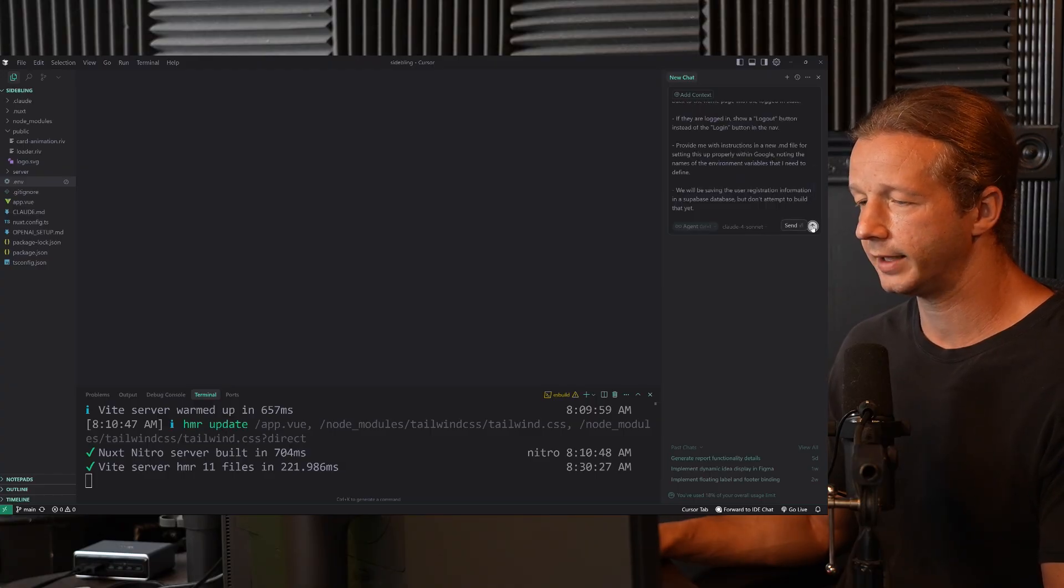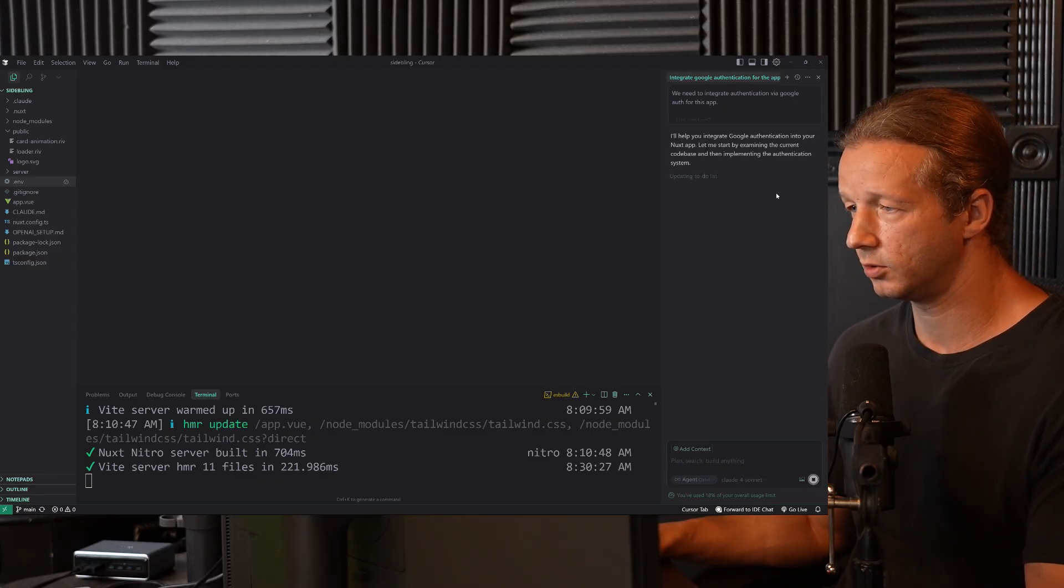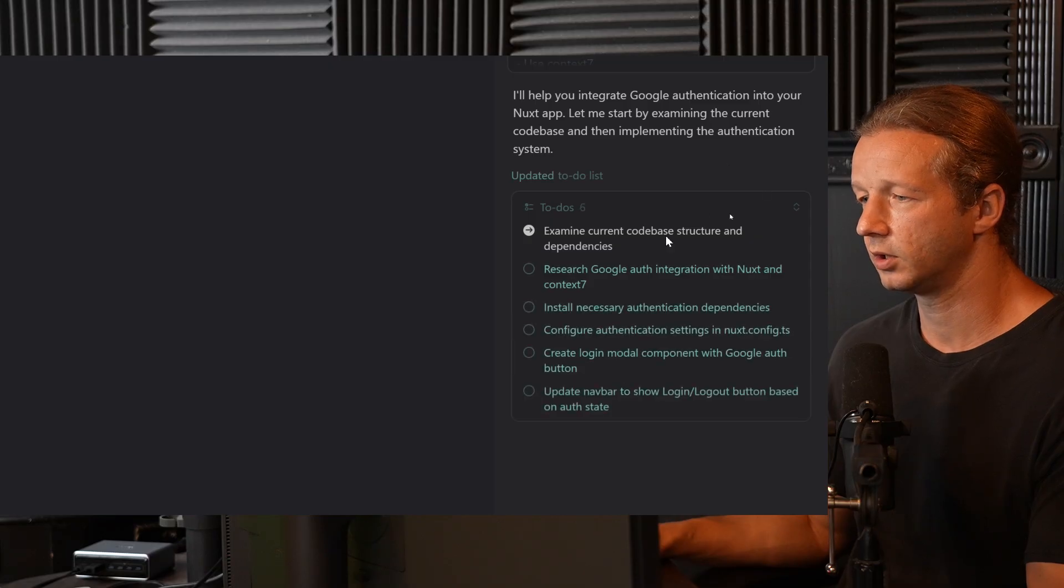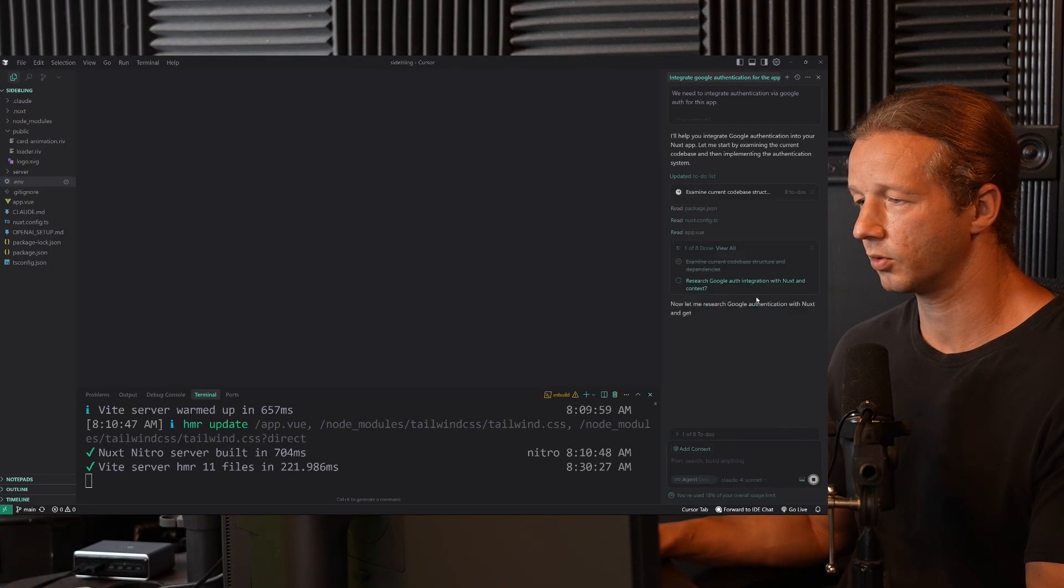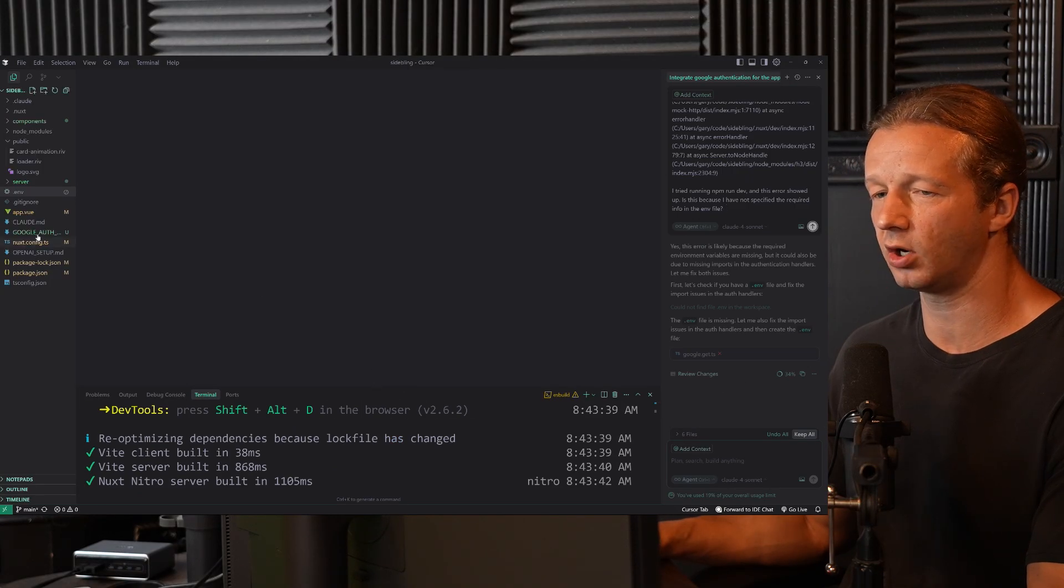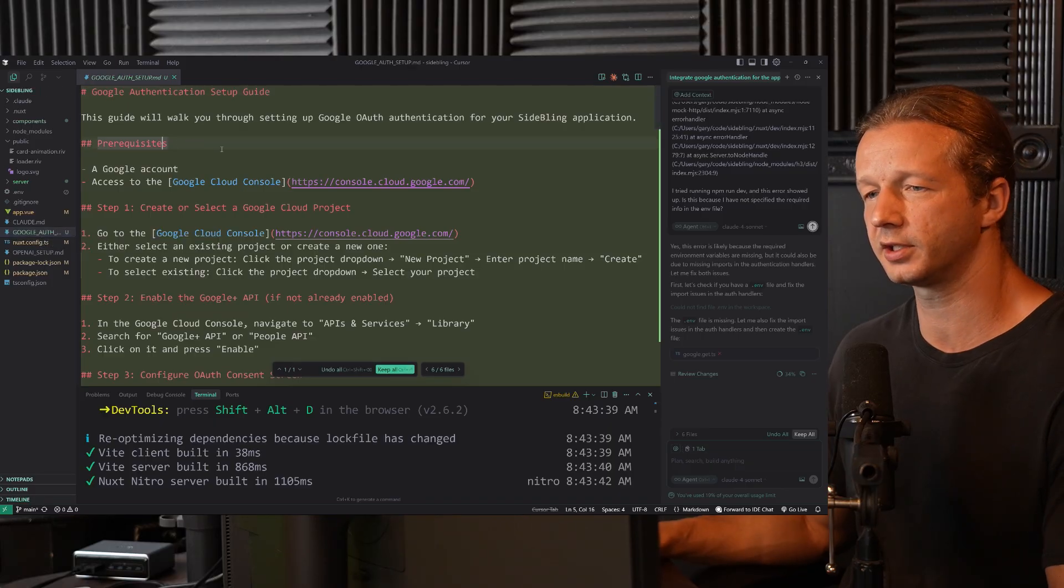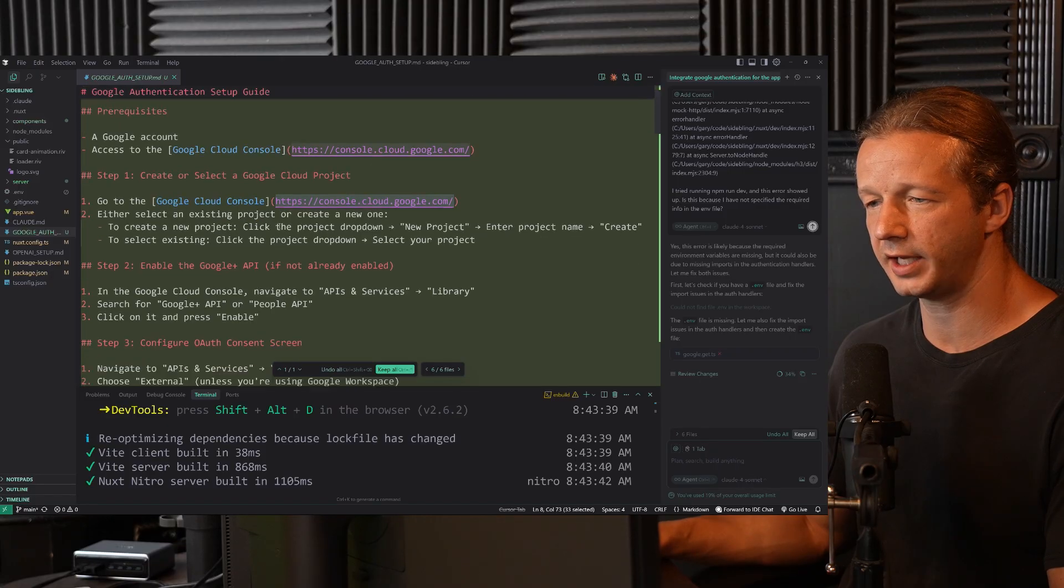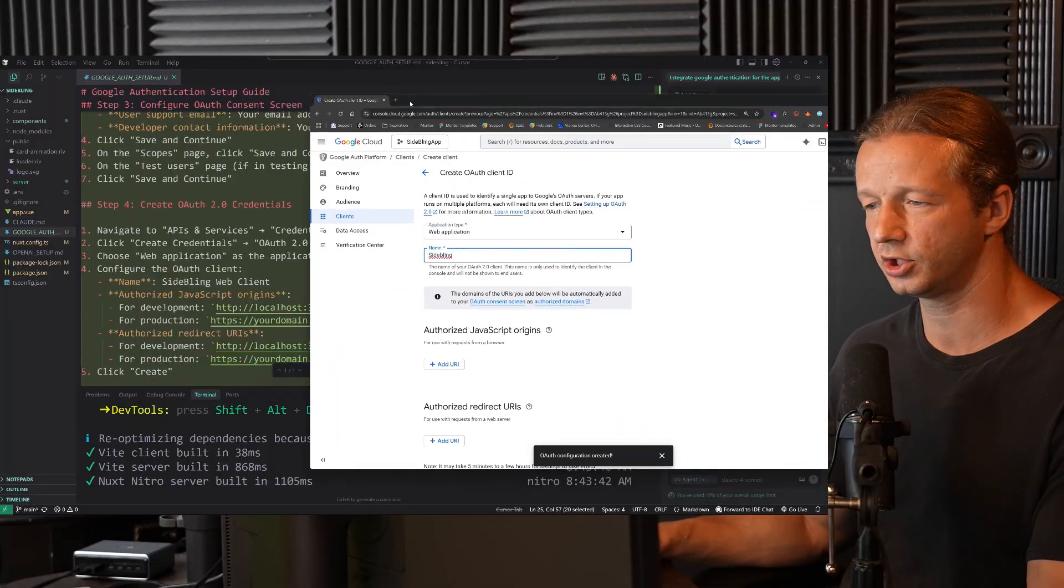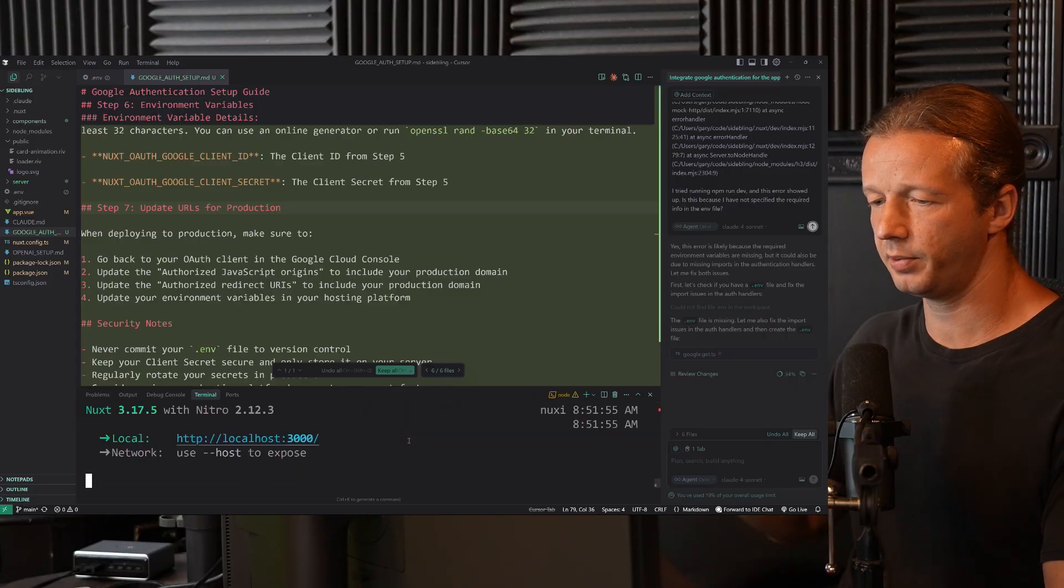So once I click submit, we should see some tool calls here. I'll help you integrate Google Auth into your Next app. Let me start by examining the current code base. Research Google Auth with Context Seven. So what we're going to do first is get this all integrated. And so I'm going to go to Google Auth here, authentication. This is the guide that I created. So I'm going to do this real quick and go through these steps. Now that I have that all specified, I'm going to run npm run dev again.